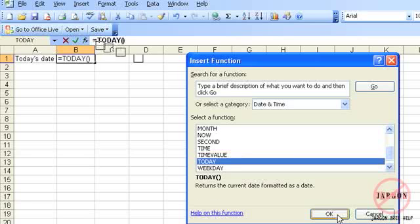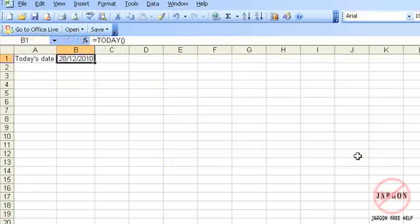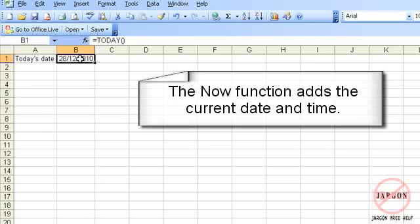So if I click on OK, it will pop that in there. And it says it's volatile, which means that the system is going to give it the information. And I click on OK, and you'll see it's automatically popped that in there for me.